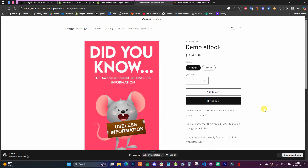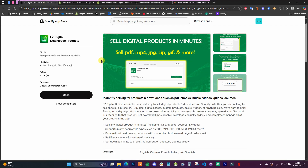What's up guys, this is Jake, and in this video I'm going to show you how you can set up and sell digital products on your Shopify store. Digital products isn't something that is natively available in Shopify, so you actually have to use a third-party app. In this video I'm going to be showing you how to do that using an app called Easy Digital Downloads.